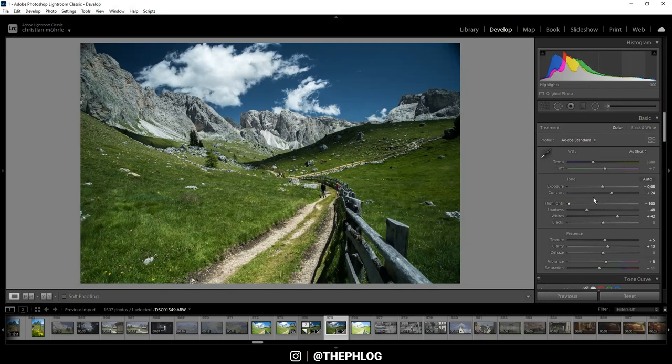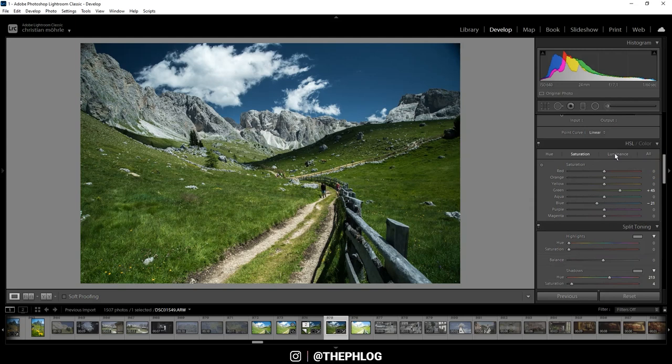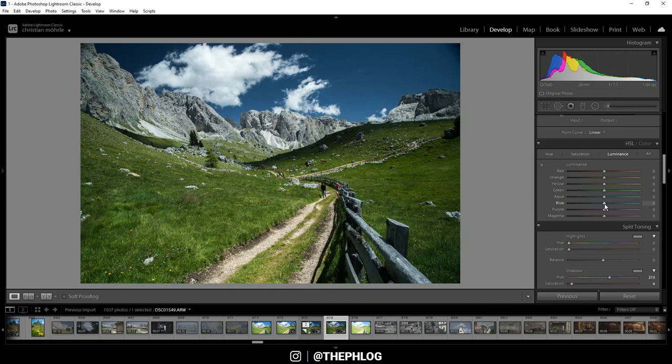Now I can go on in the HSL tab with the luminance settings. And the luminance basically affects the brightness of colors. So in this case, since I want to have the blue part of the sky very dark, I'm dropping the blue luminance and thus make this area darker.